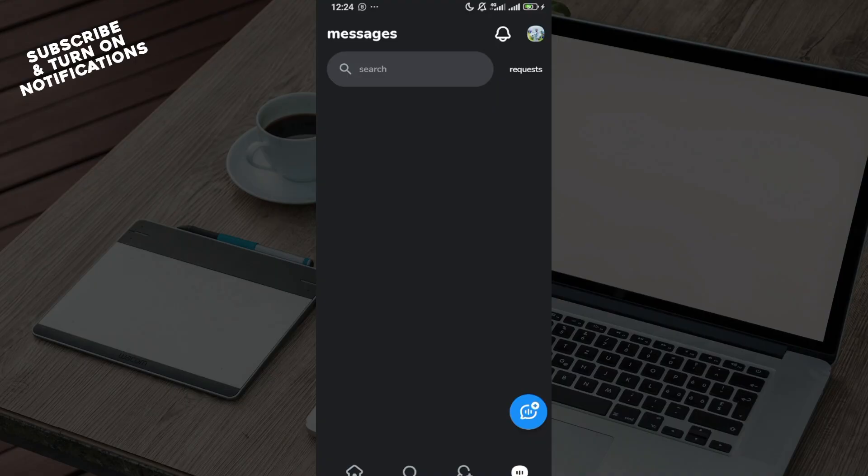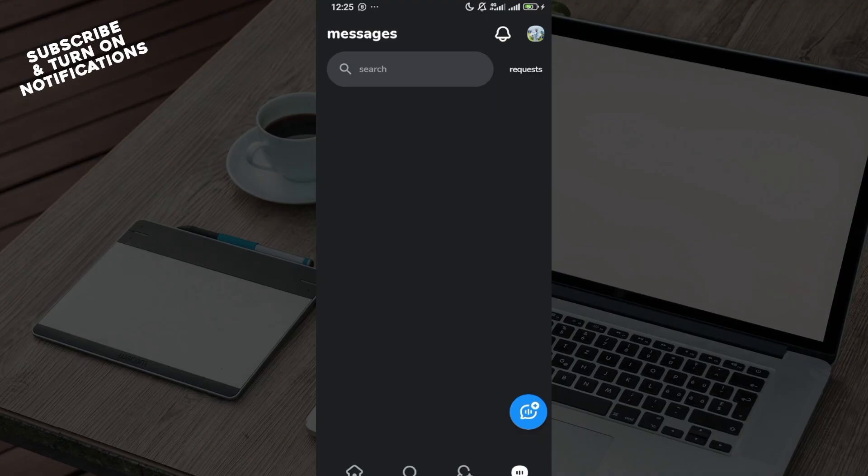Now I cannot show you this immediately because I don't have any chat readily available, but for you select the chat, at the top right corner click on the three dots menu.